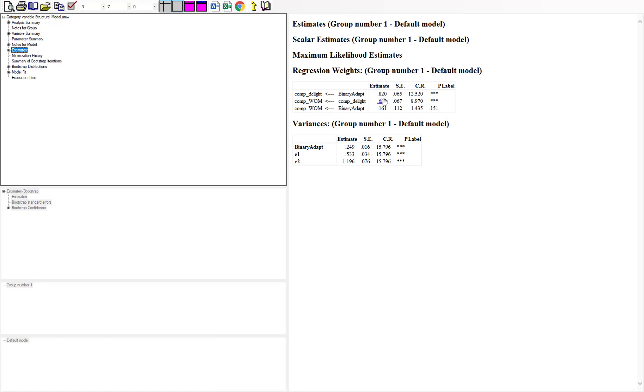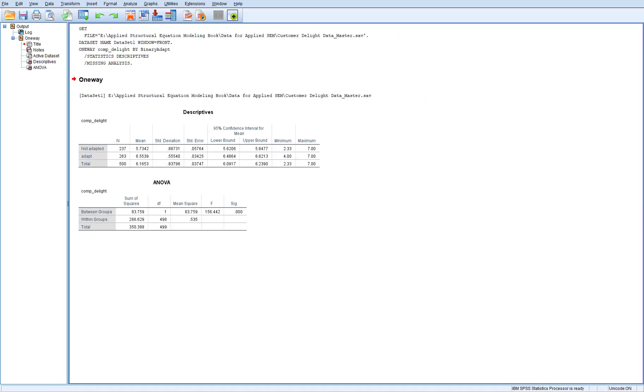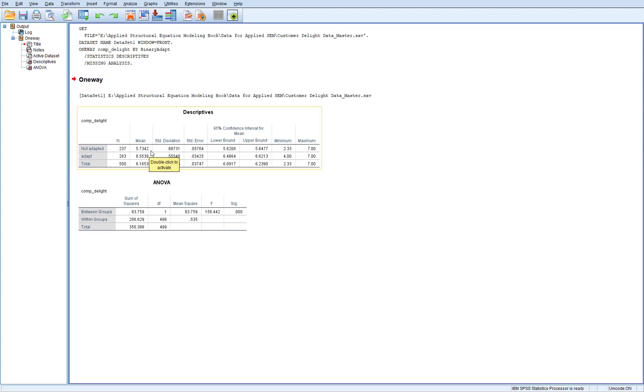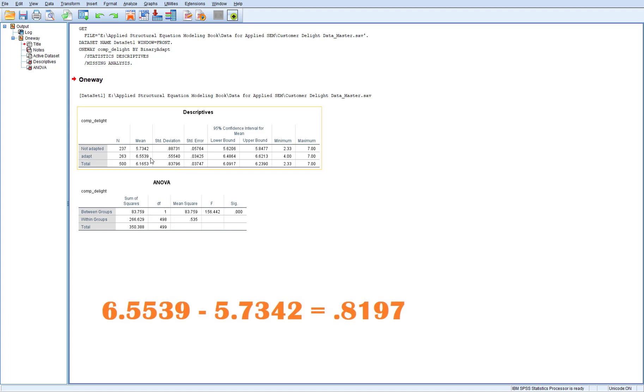Well, what is this 0.820? Where did this come from and what does it mean, because again, it's categories? To clarify this, what I've done is I ran a simple ANOVA across customer delight across the two categories of they adapted or they didn't adapt. If you see the means here, the mean of the non-adapt category for delight was 5.73—this is on a 1 to 7 scale—and then those that adapted their behavior, the mean for delight was 6.55. Well, if you take the 6.55 and subtract the 5.734, then that gets you your 0.820.